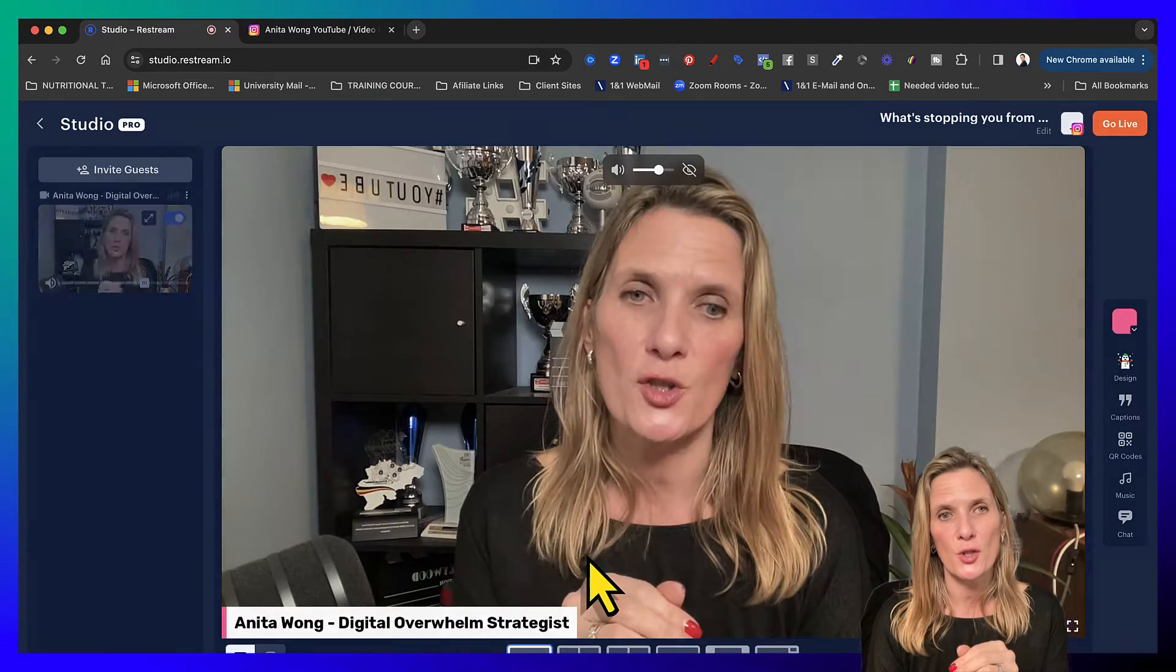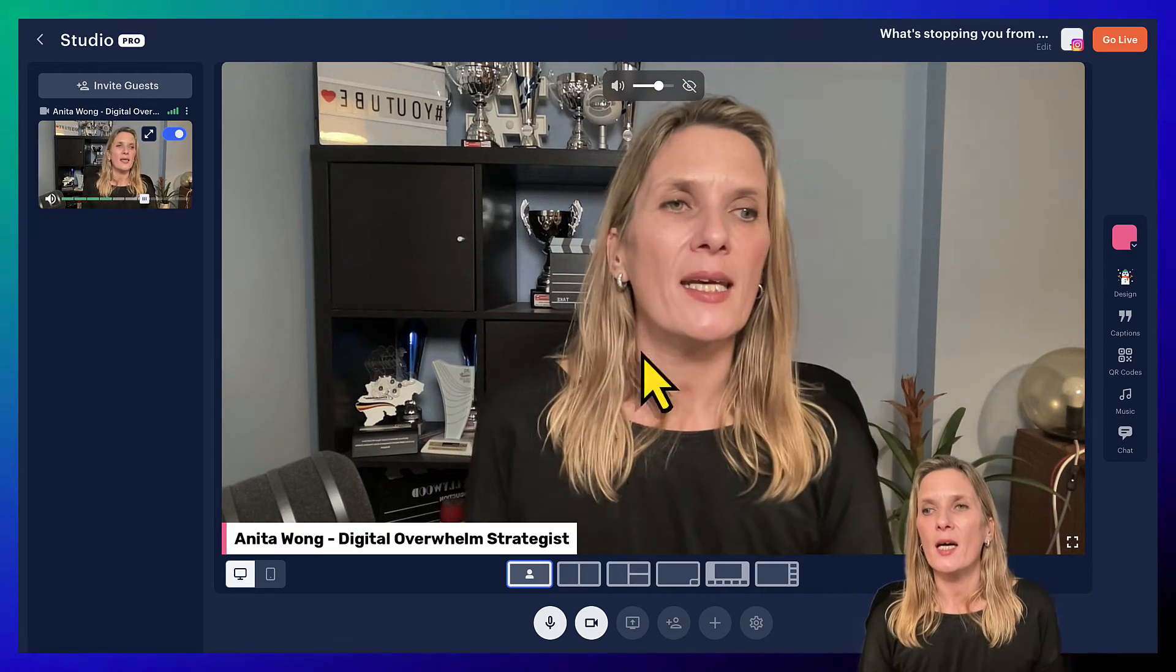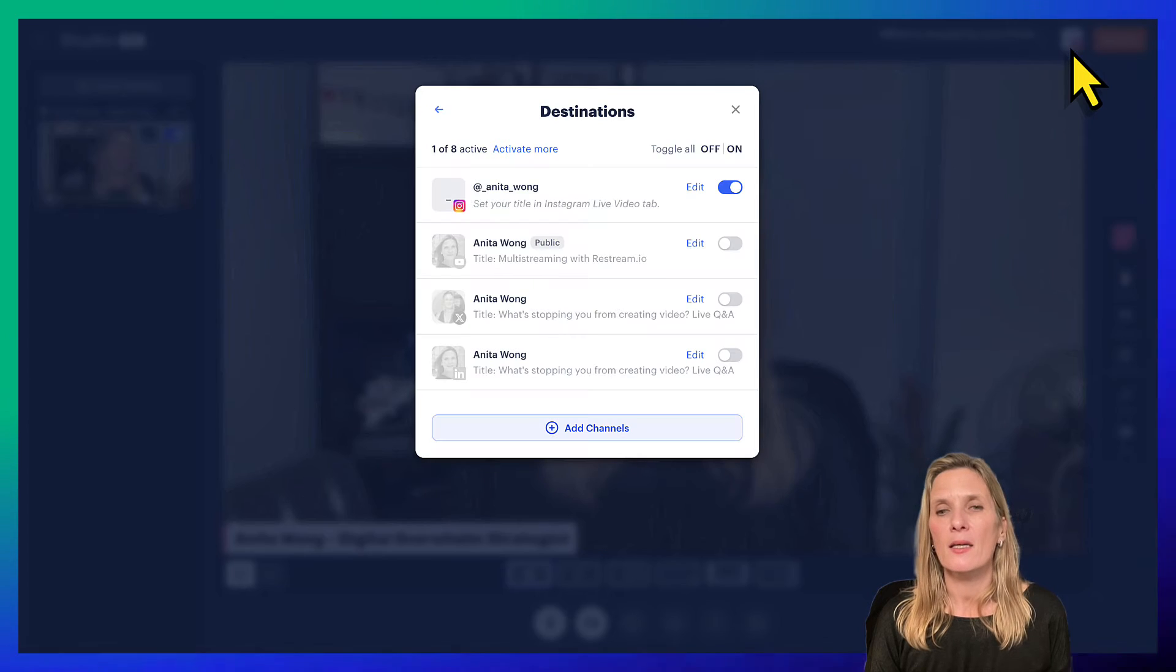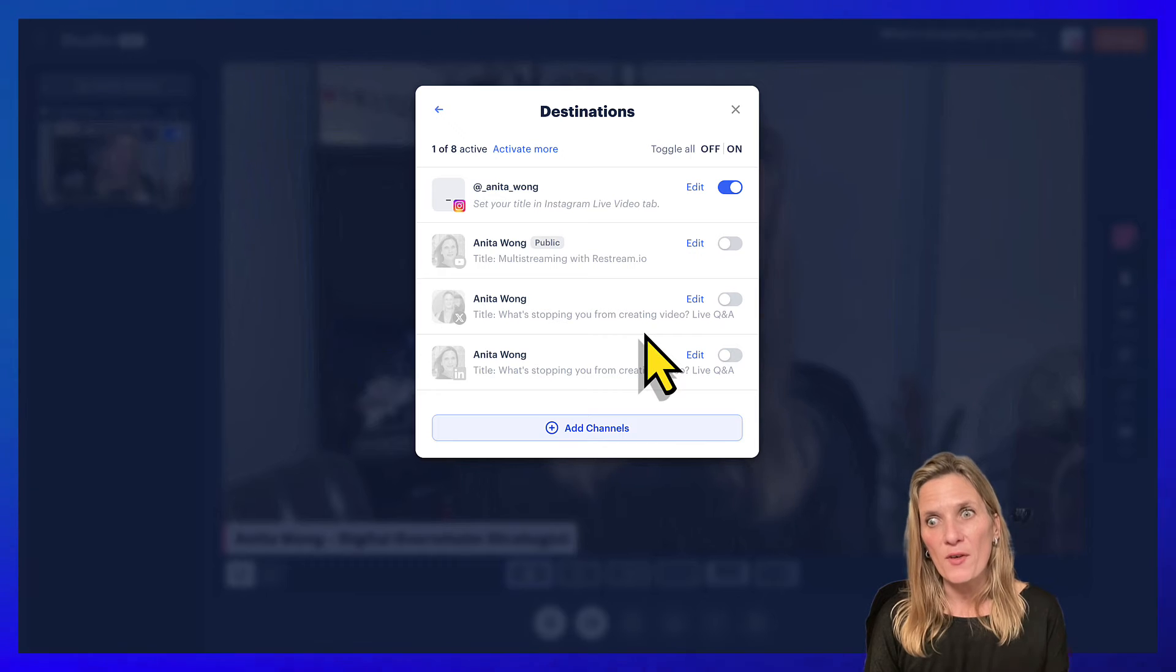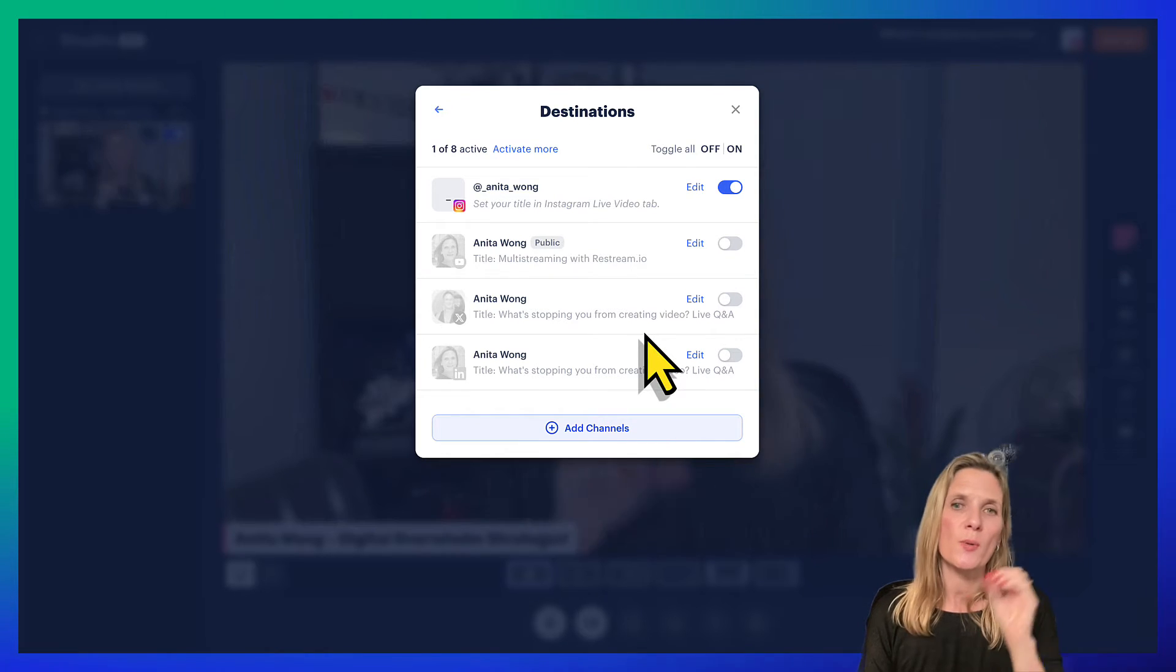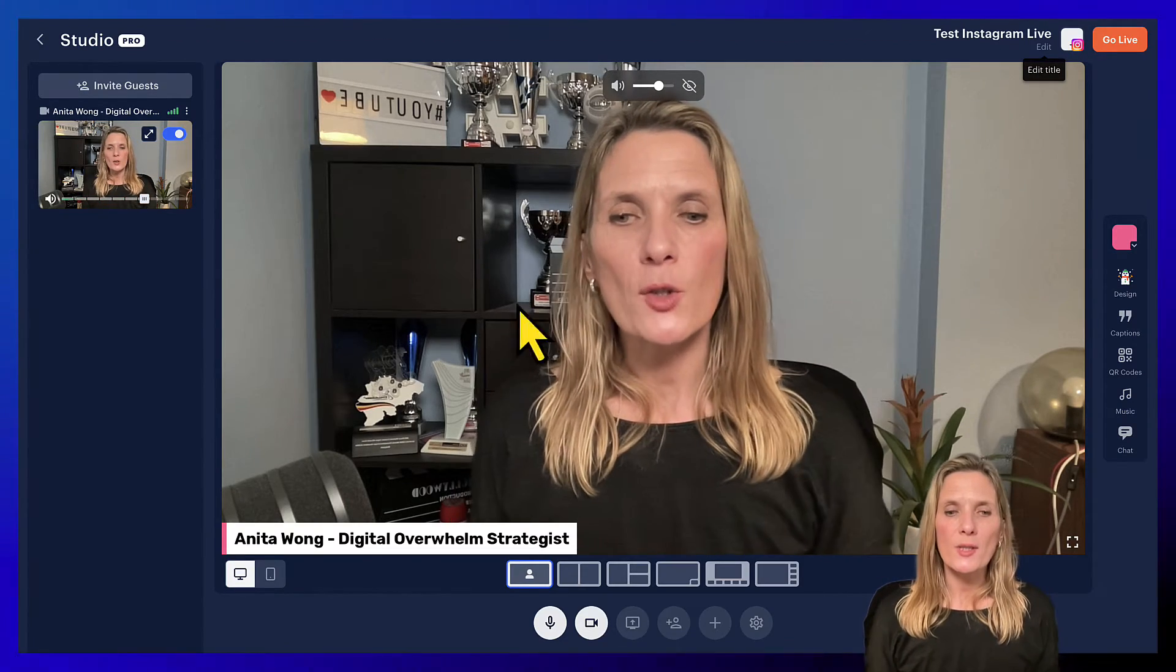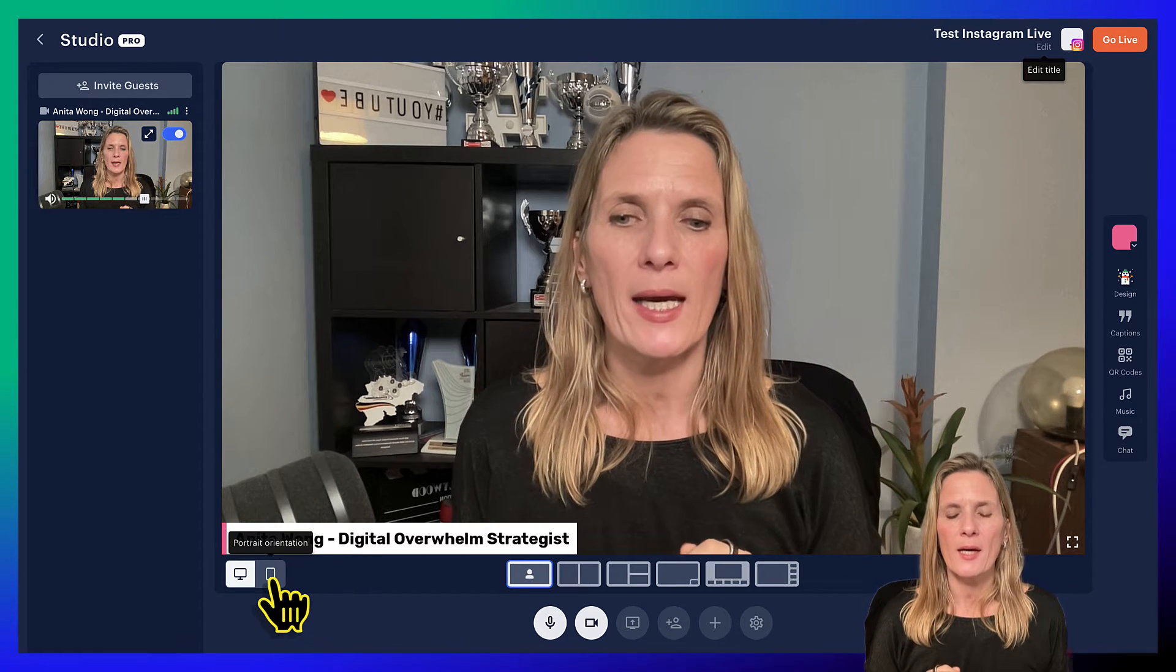Once you're happy, write your name in here and click enter studio. Now you're not going live, we're just going into the studio at the moment. So now we're in the studio, you can see up here that I have a destination open. If I click it, we can go in and edit the destination. So you could come in here first if you wanted to and then add your destination, but I suggest you do it the way we've just done it. Close that down.